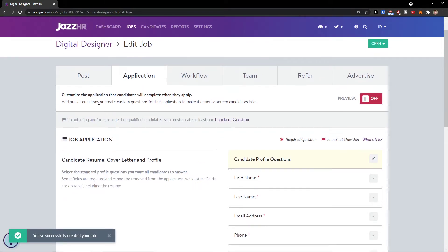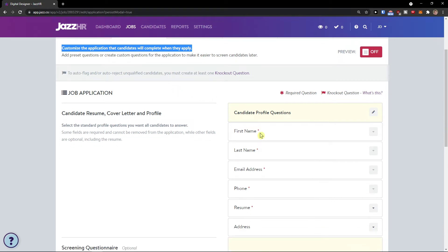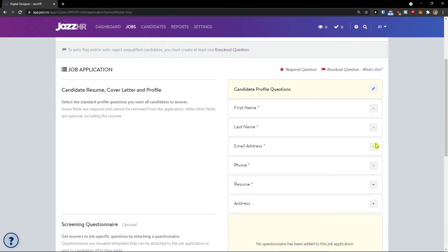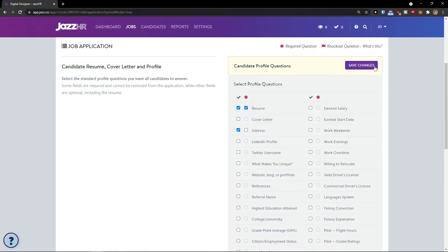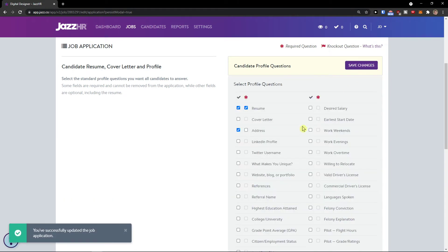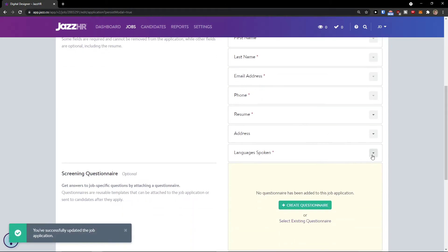Once the job is created, you'll see the application section — customize the application that candidates will complete when they apply. You can see fields like first name, last name, email address, phone, resume, and address. You can also edit and add more fields like referral, references, and languages spoken — for example, adding multi-language skills requirements. Save changes and you're done.